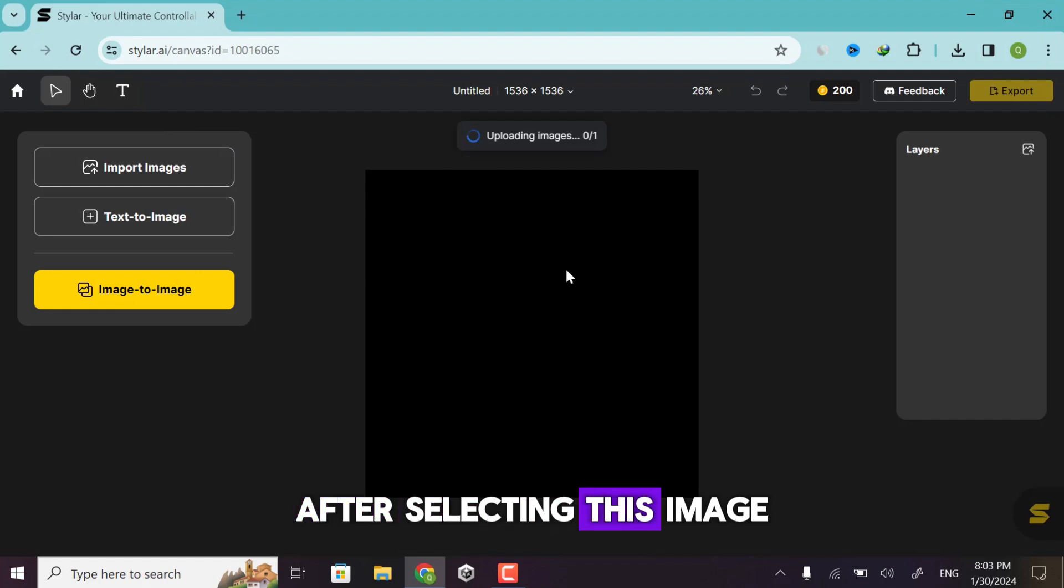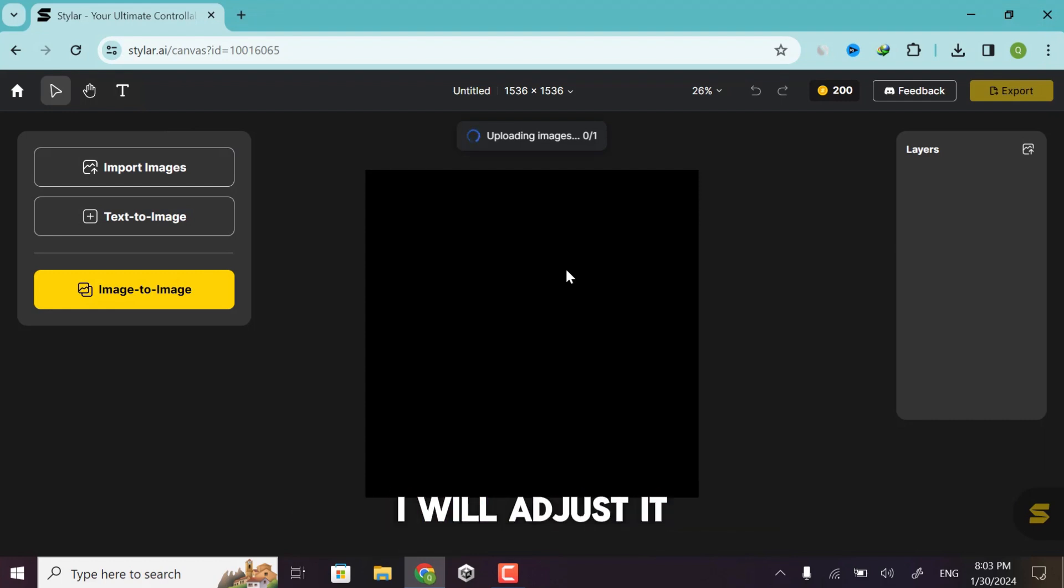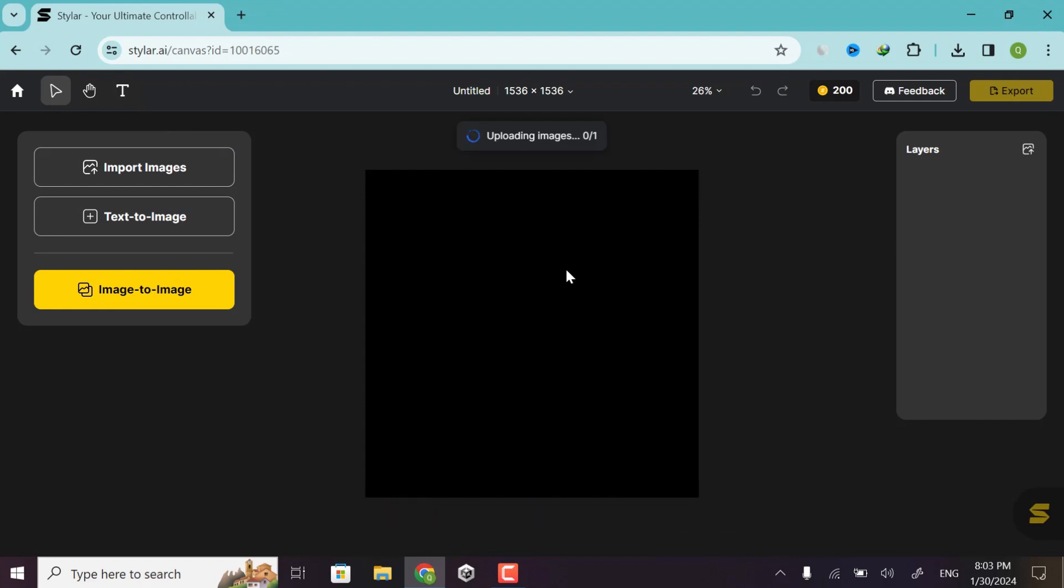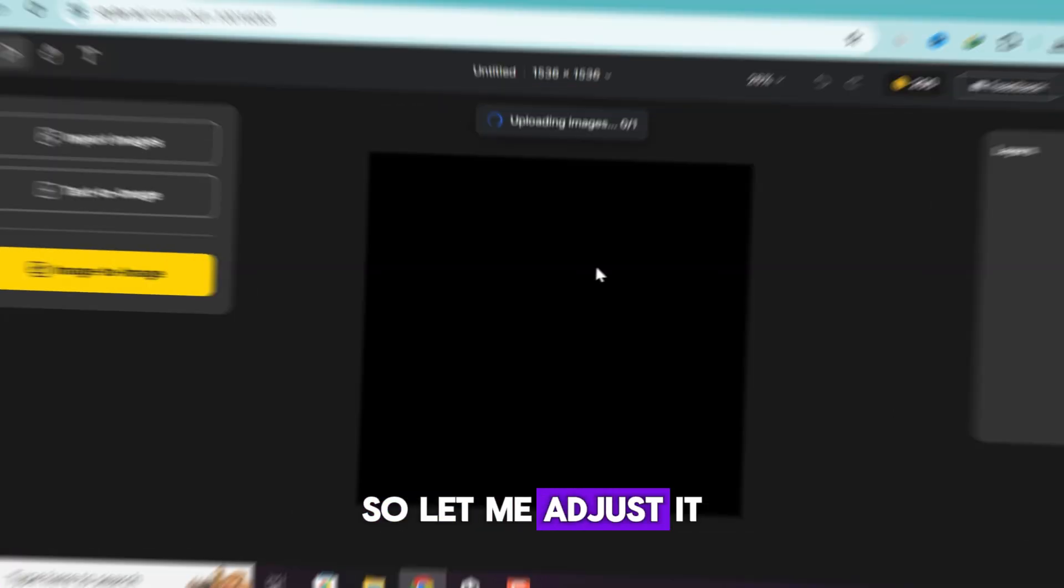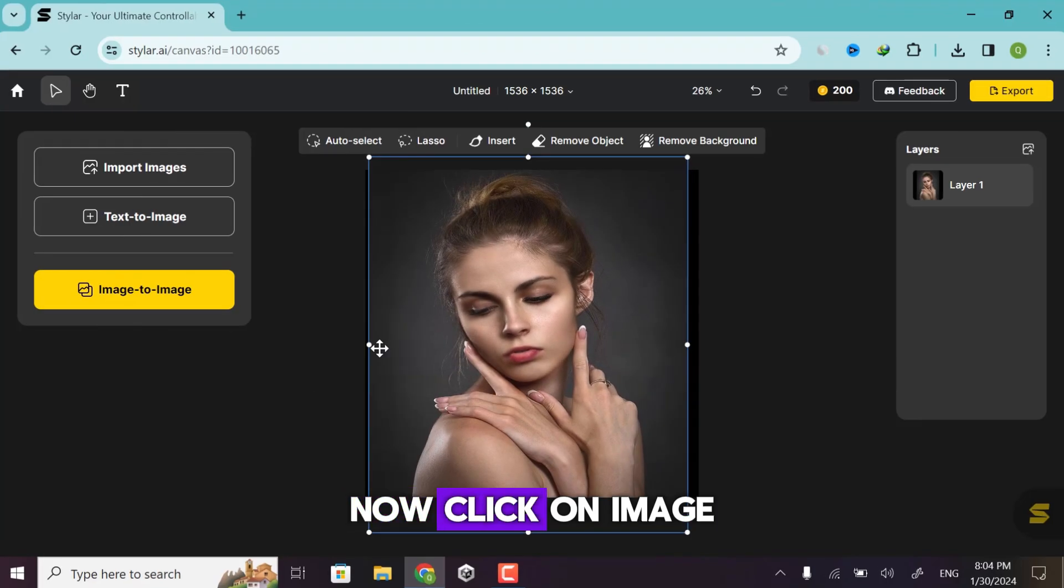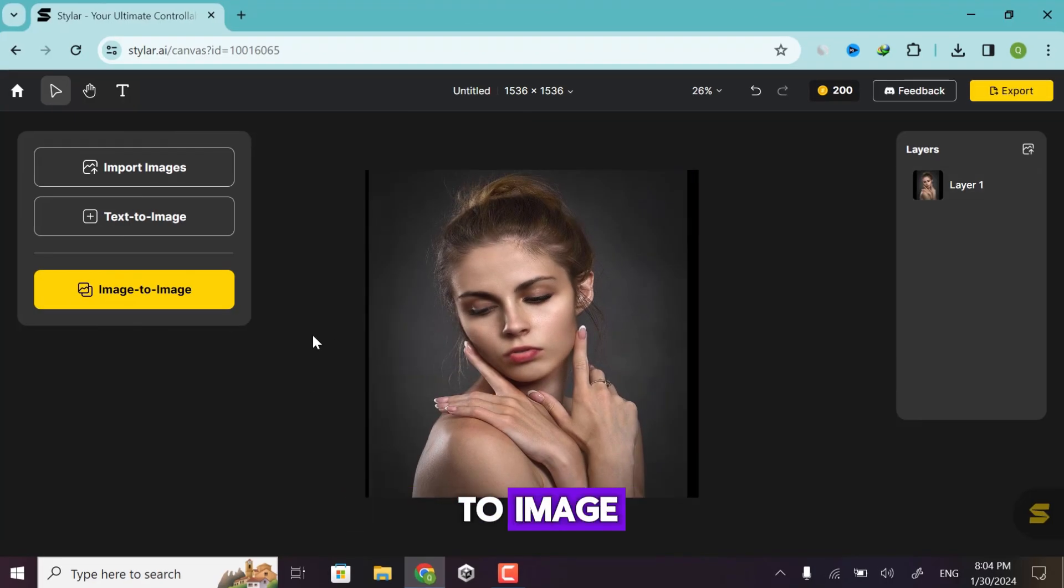After selecting this image, I will adjust it on canvas. So let me adjust it. Now click on image to image.